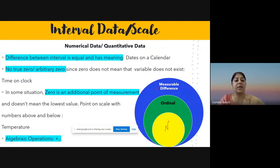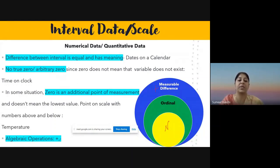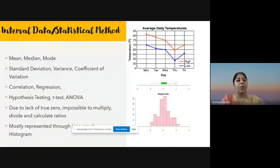The algebraic operations we can use in interval scale are addition and subtraction, because we know the difference between intervals. We can add temperatures, subtract them, and find the difference between two days' temperatures. These two algebraic operations — addition and subtraction — along with previous operations, are applicable here.